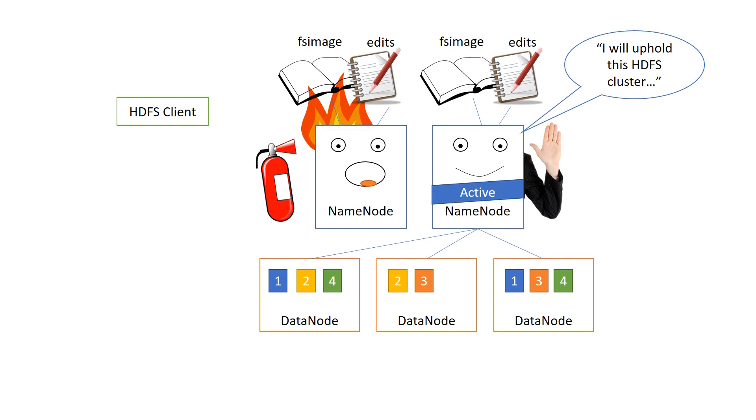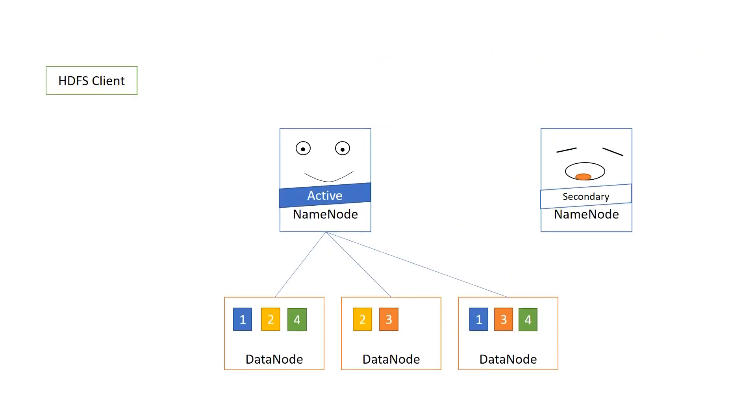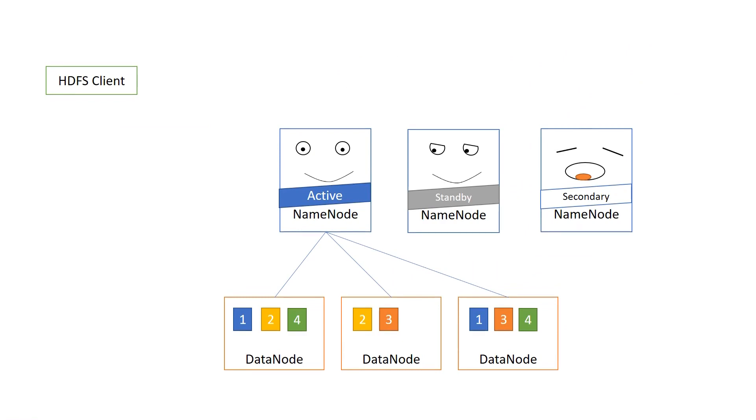So we're going to introduce an extra type of name node, and it's the standby name node. The standby name node is very much like the active name node. All the data nodes send their block reports and heartbeats to both the active and the standby name nodes.